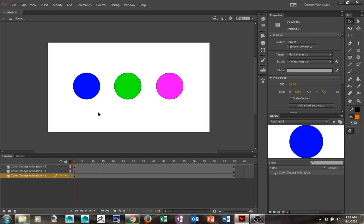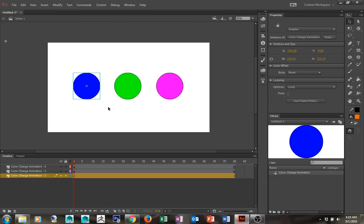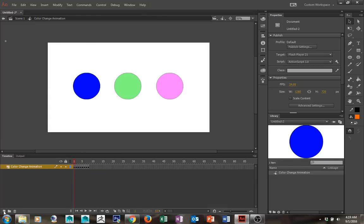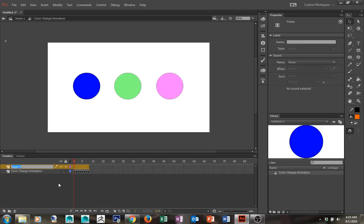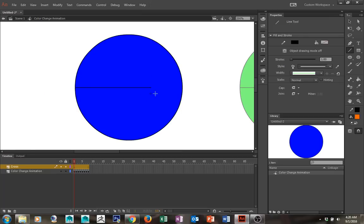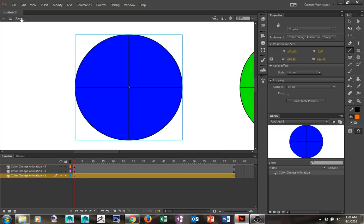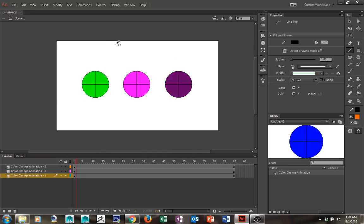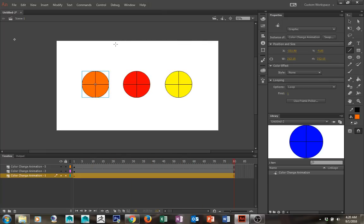Another thing I want to show you is that you can modify your symbols. Just because they're on the stage doesn't mean you can't go back within them and make changes to the art. I'm going to go back into my color change animation by double-clicking on any one of them — they're all the same instance. I'm going to create a new layer and call it 'cross,' take my line tool, zoom in a little bit, and create a cross. Then I'll go back to Scene 1 and zoom out — you'll notice all three now have a cross on them.